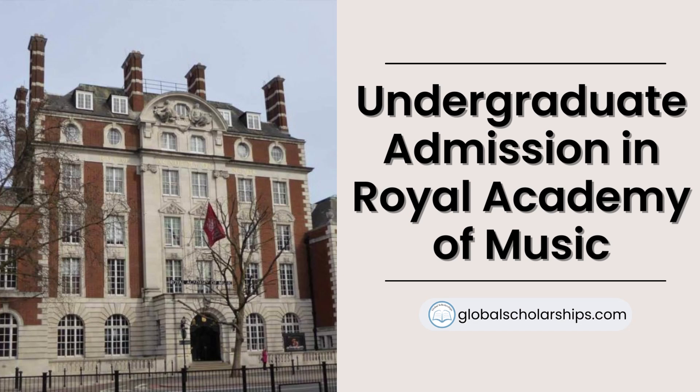In this episode, we will look at the undergraduate admission procedures at the Royal Academy of Music. However, we will start with a brief preview of the Royal Academy of Music.